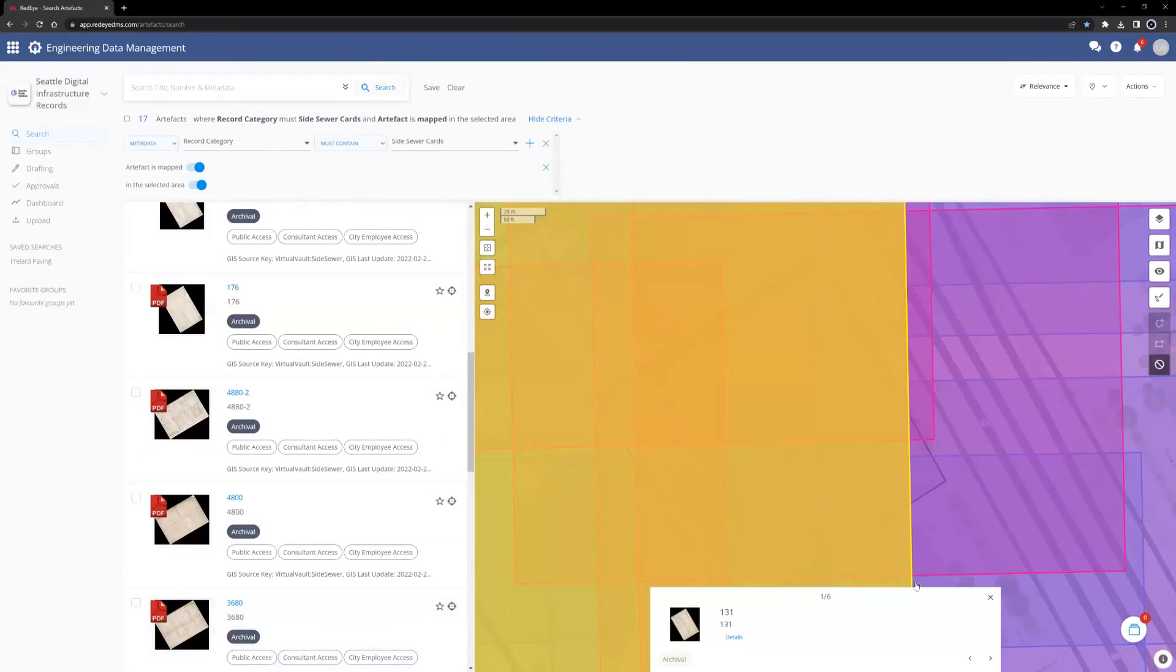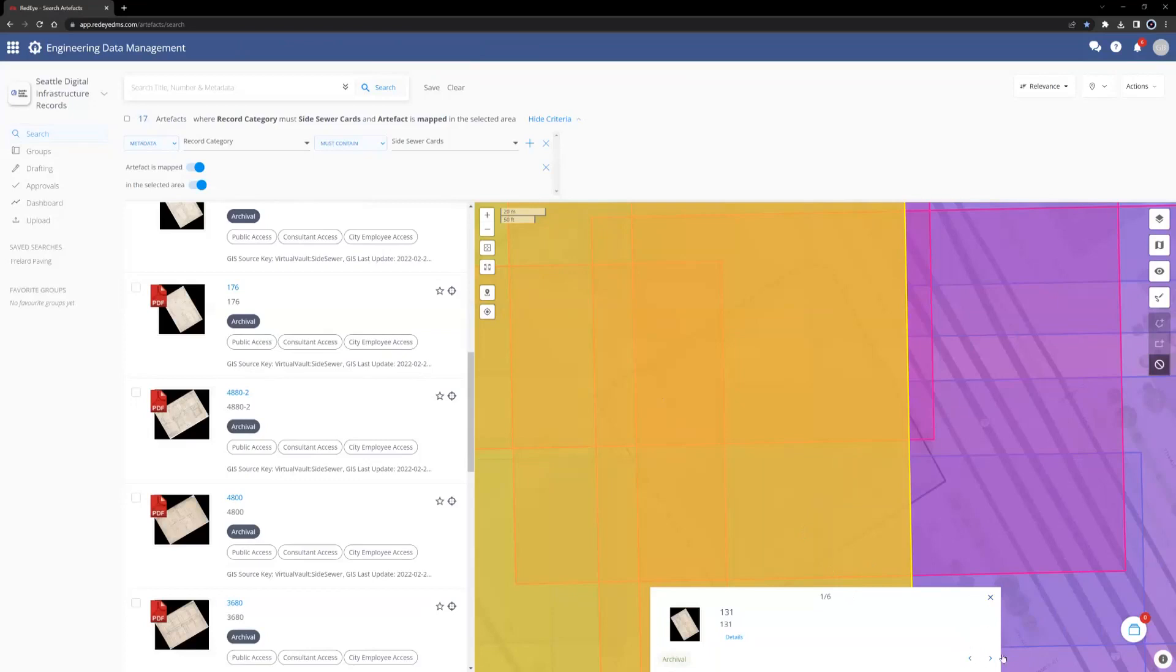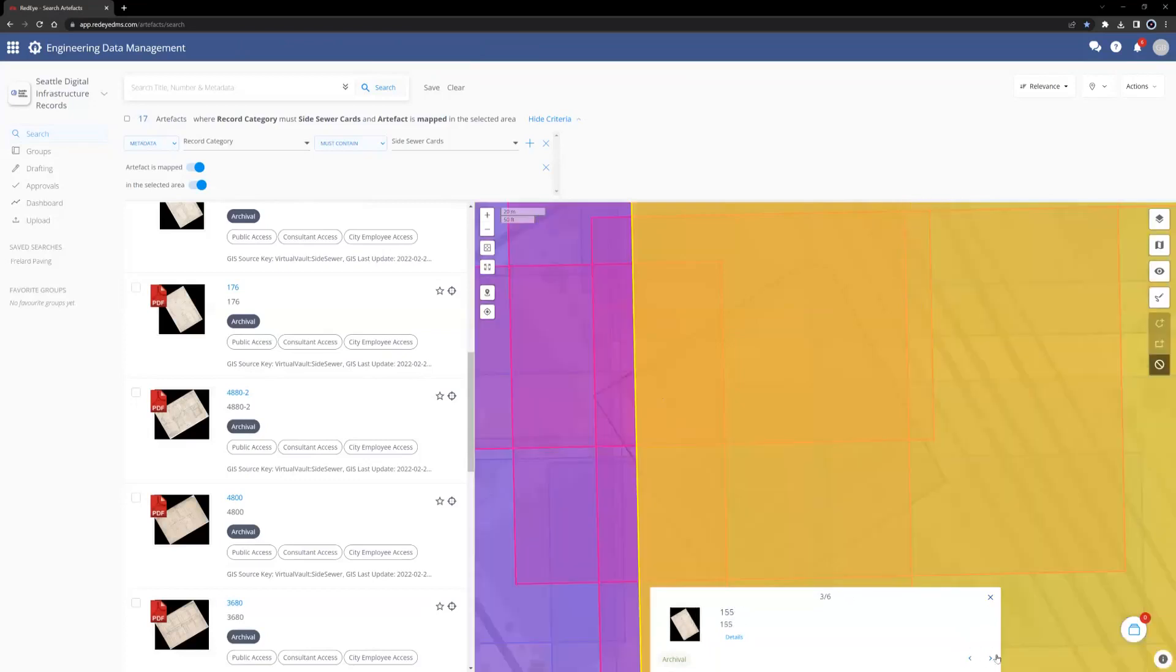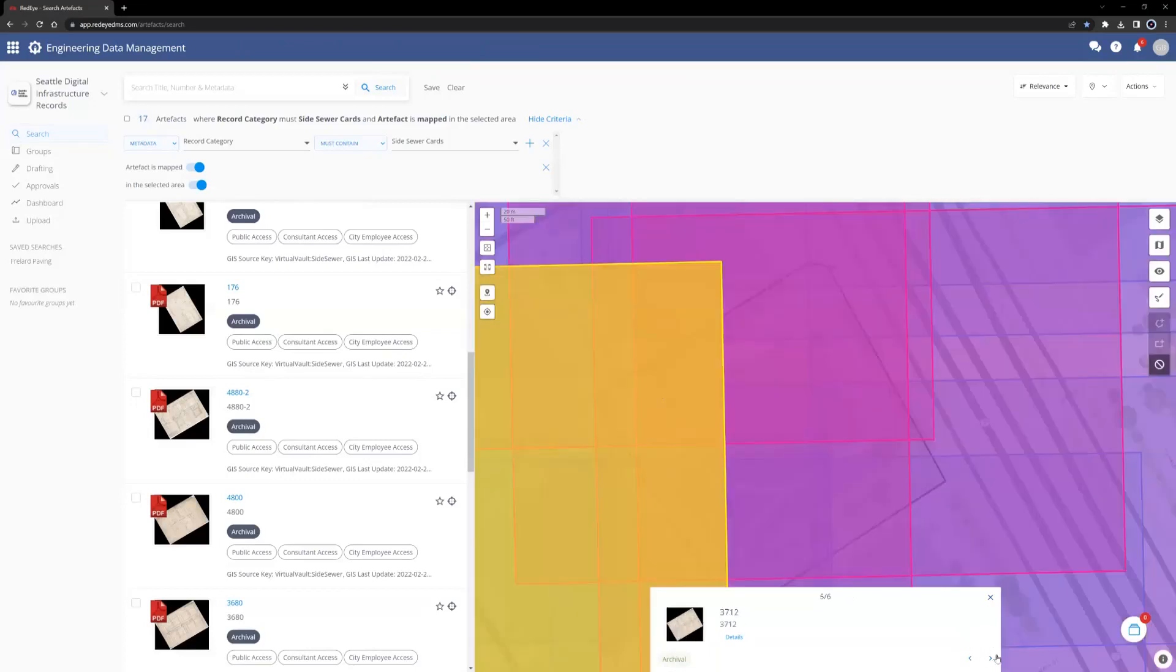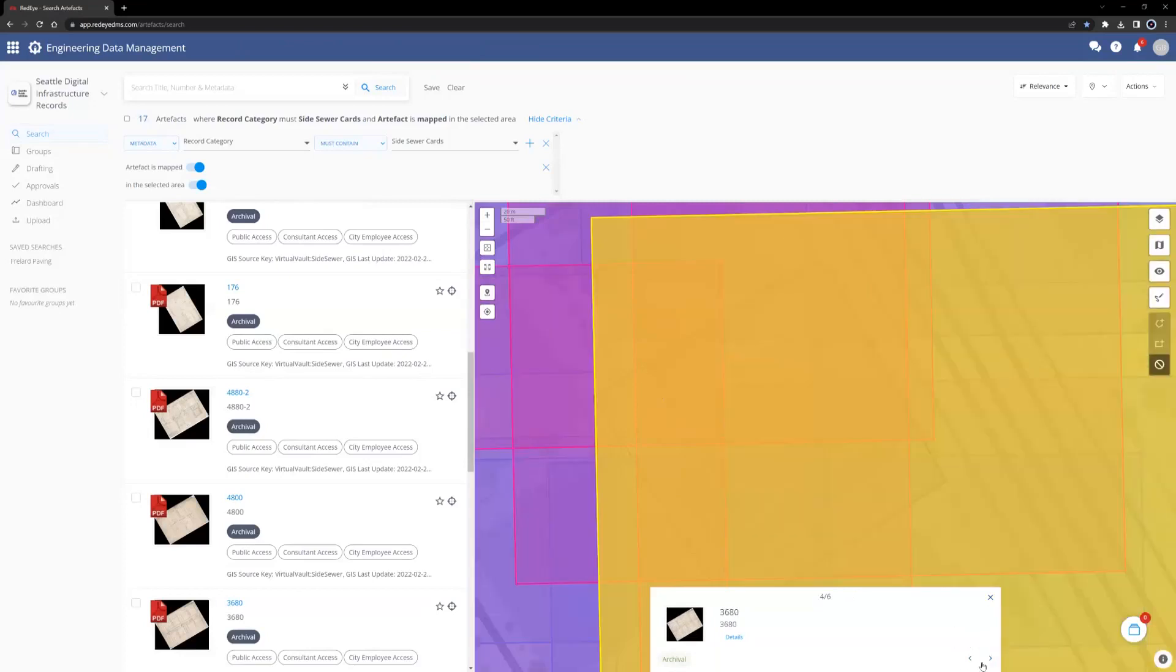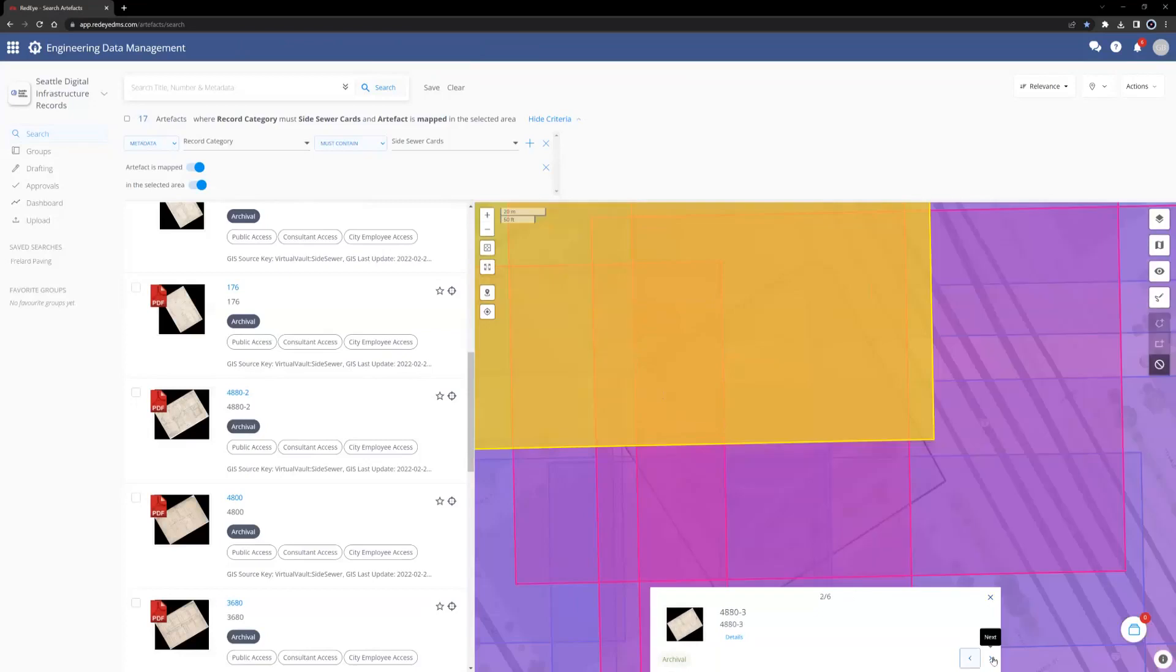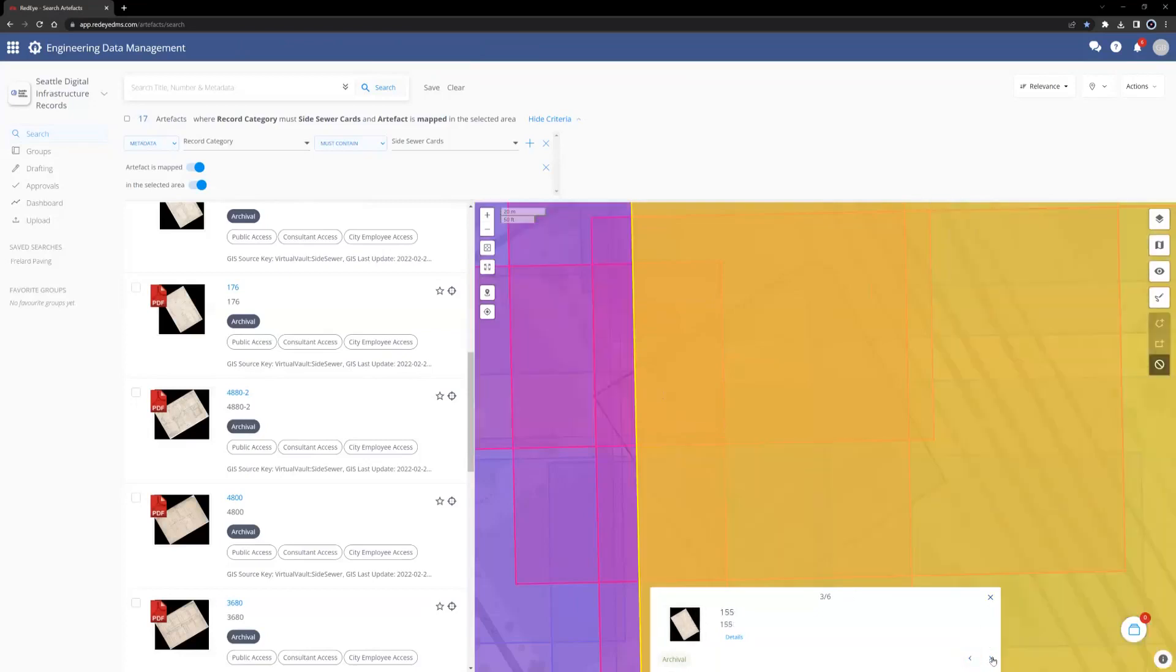To browse through these, we can click the arrow icons located at the bottom of the white pop-up pane. The extent of each selected card will be highlighted in yellow, while other cards that intersect the point that we indicated are magenta.